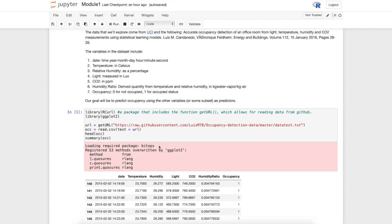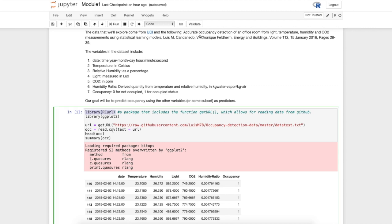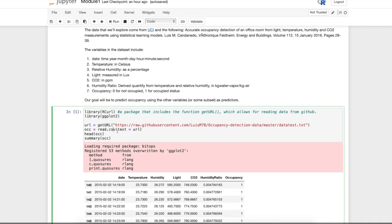You can load the data using the code here. I'm using the R curl library which provides the getURL function that allows you to pull in data in more complicated ways than some of the functions we've looked at before. This data comes from a GitHub repository.